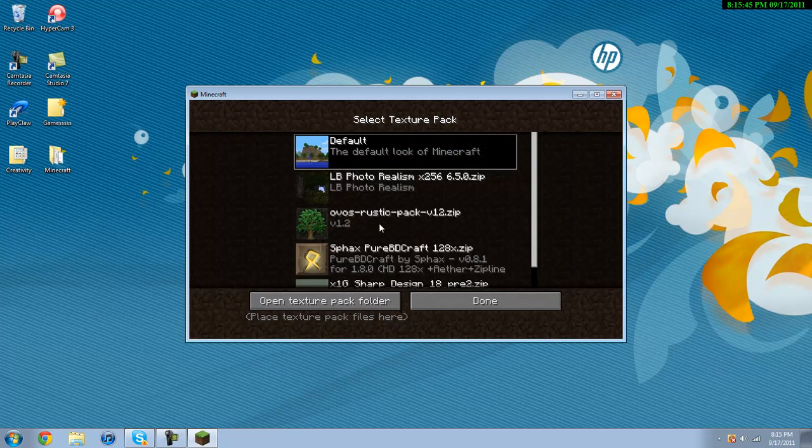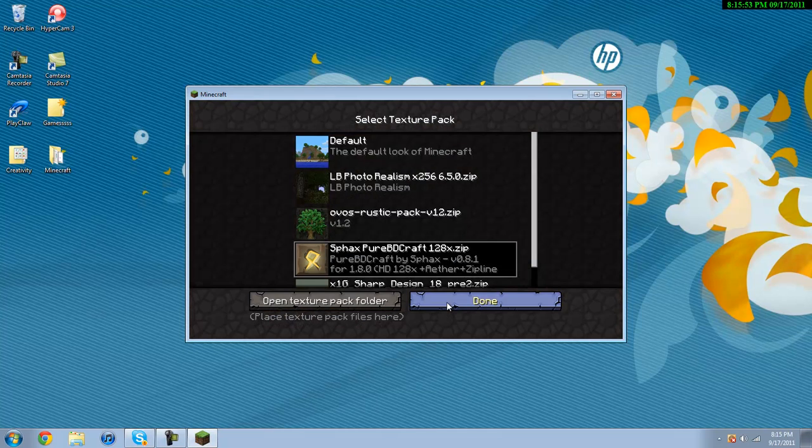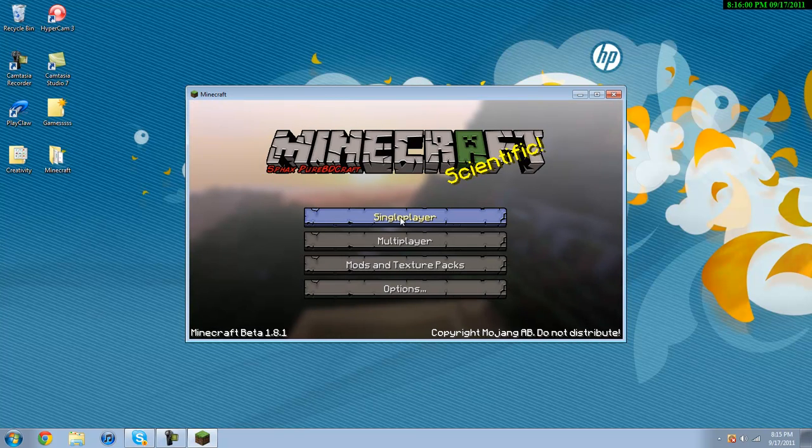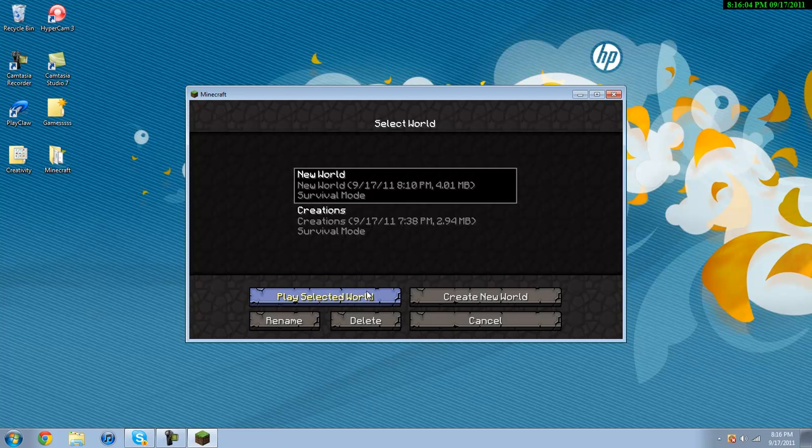Login, go to whatever HD texture pack you want to. In this case I'm using the Sphax PureBDcraft. Link to this will be in the description. It's definitely my favorite one that I've found so far. If you can find a better one, please leave a comment and tell me which one is your favorite.